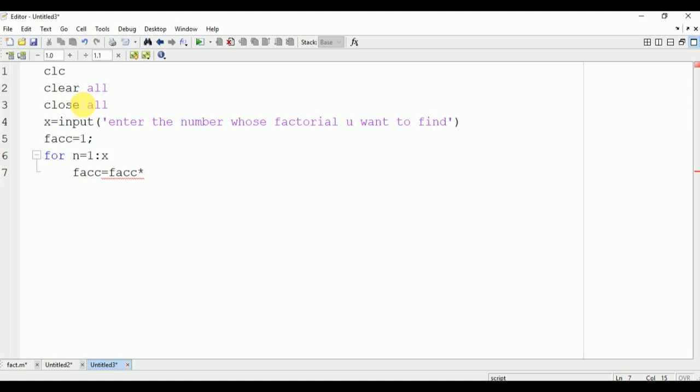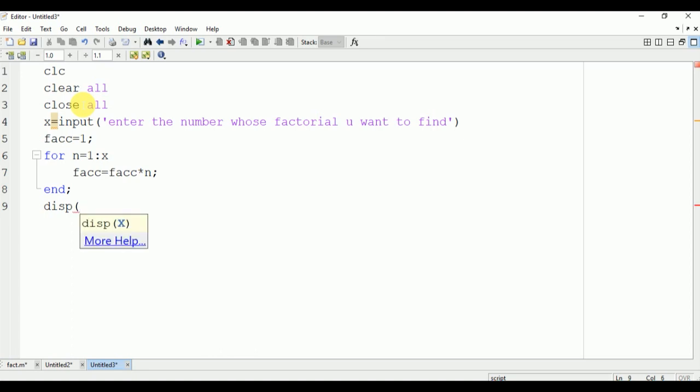Each time the loop will be running, and finally we will print the same fact value on the output command window. This is a command to display the statement on the command window: factorial of the given number is.